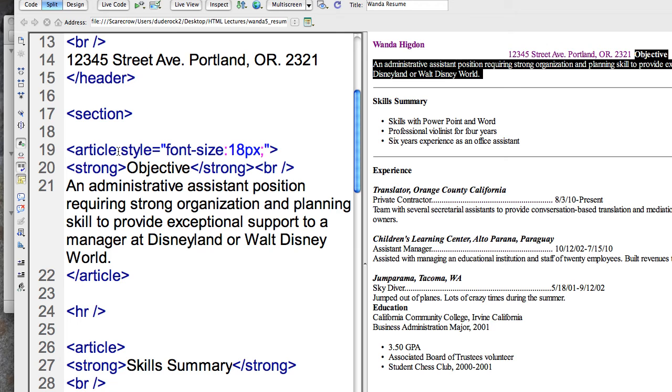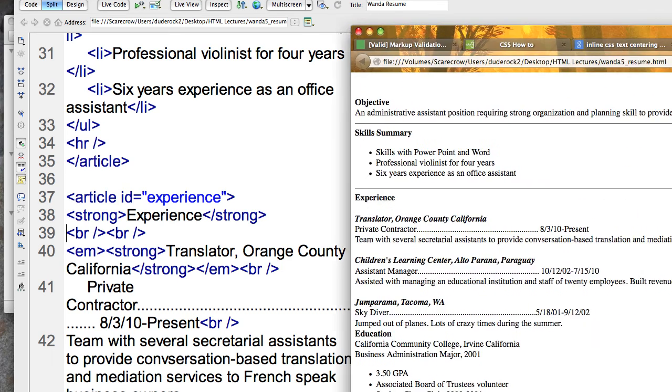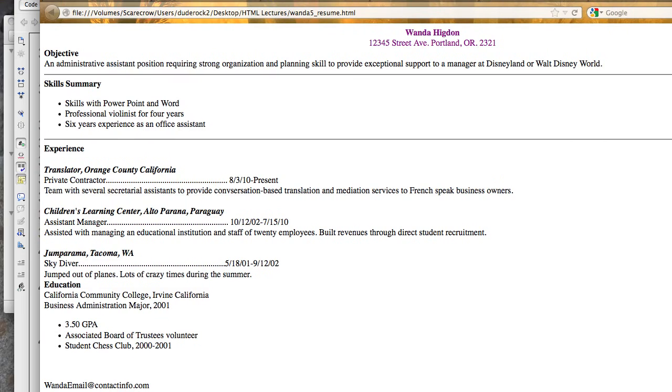Okay so now again I'll go refresh this in my browser and we'll see how that looks. So objective.